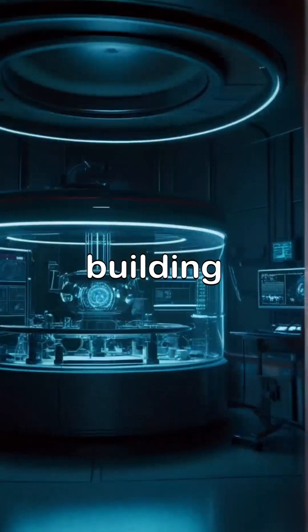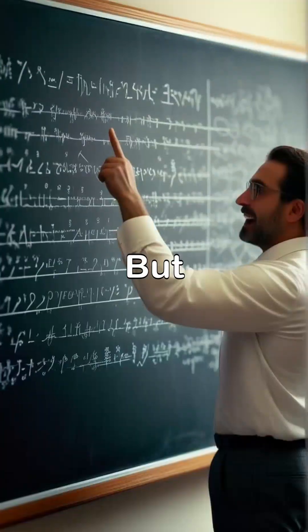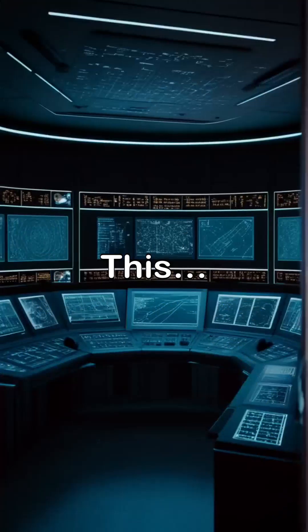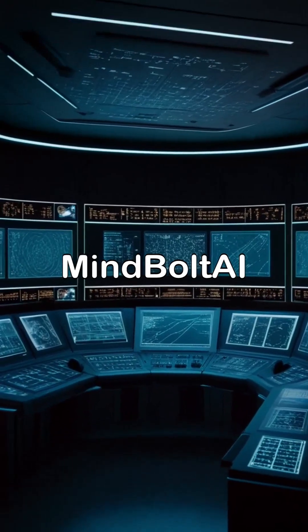Are we close to building one? Maybe not today. But the laws of physics say it's possible. This is MindBolt AI, where real science bends time-space and your mind.